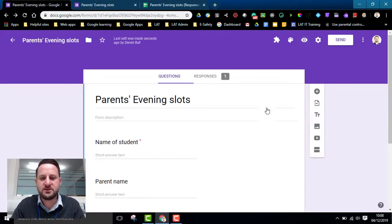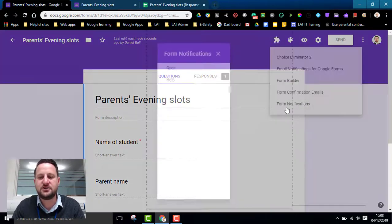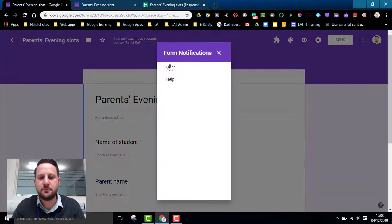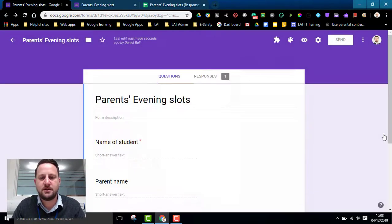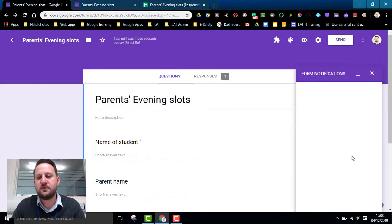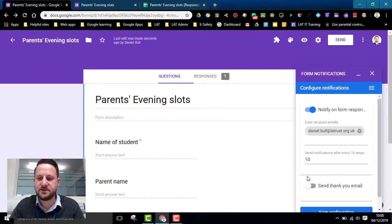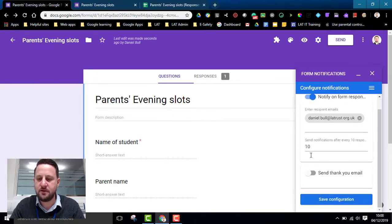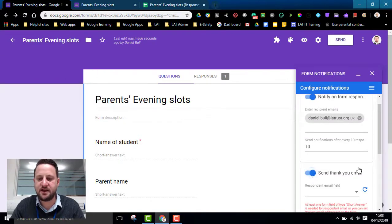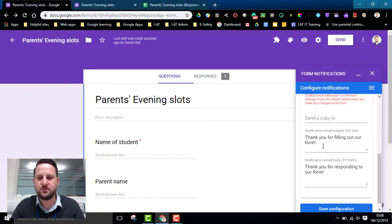One last quick little tip is you might also want to use the form notifications option as a way of just notifying the people of the receipt of their booking. So this will notify myself and also I can send a thank you email to the people who have made the booking as well.